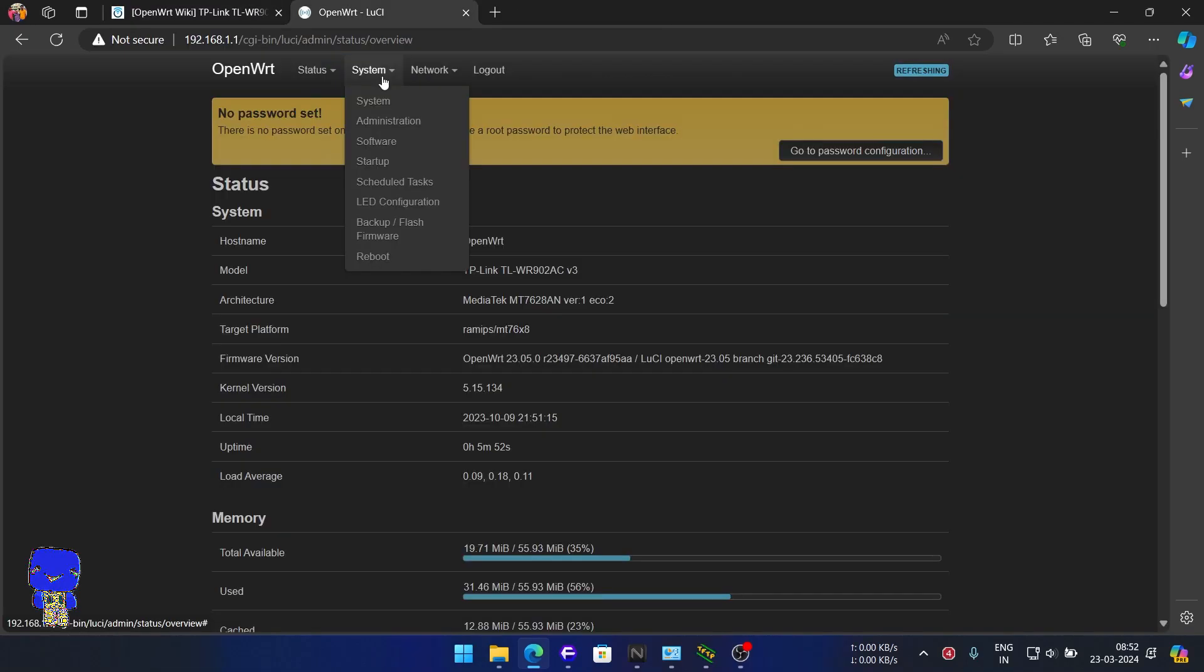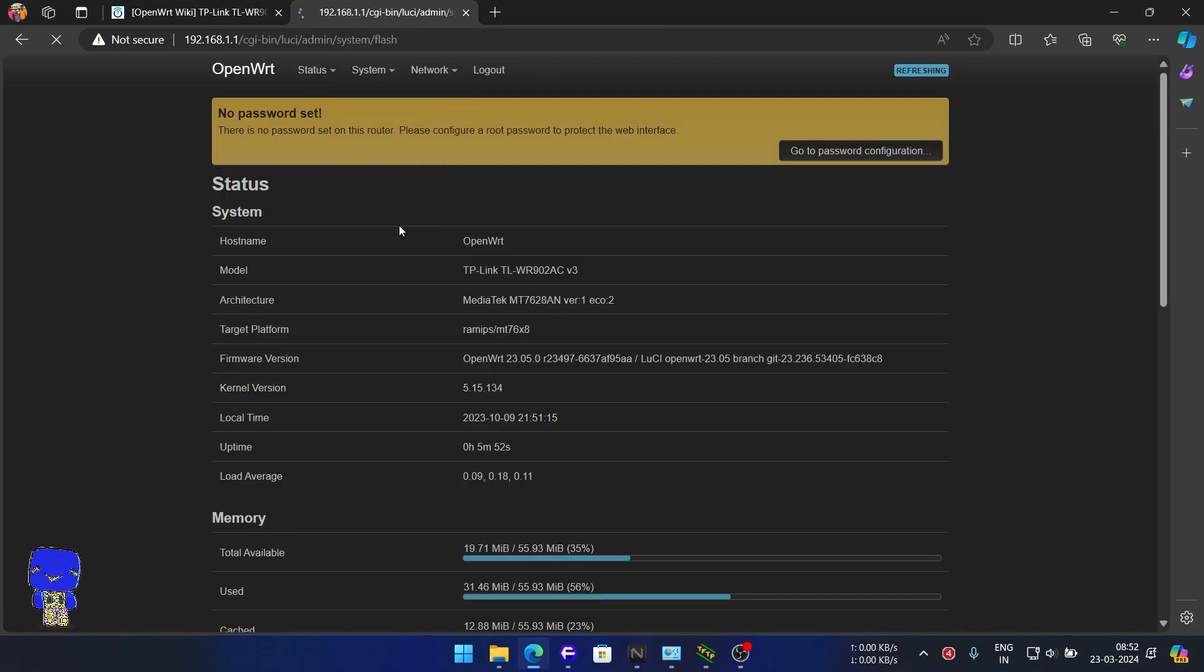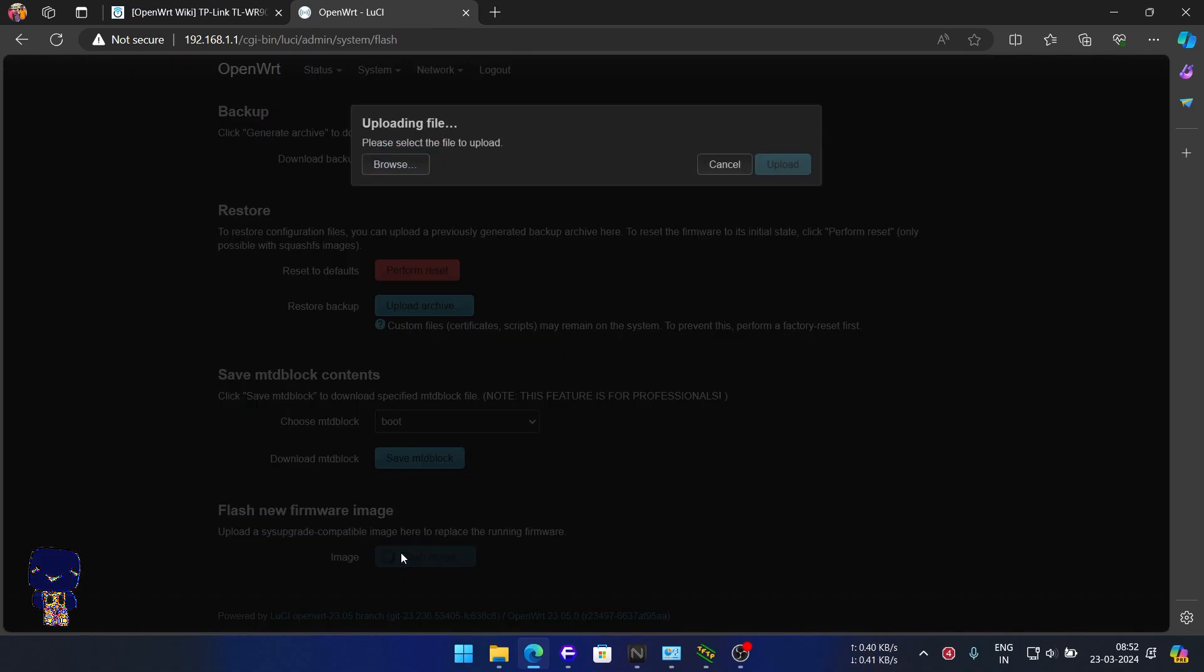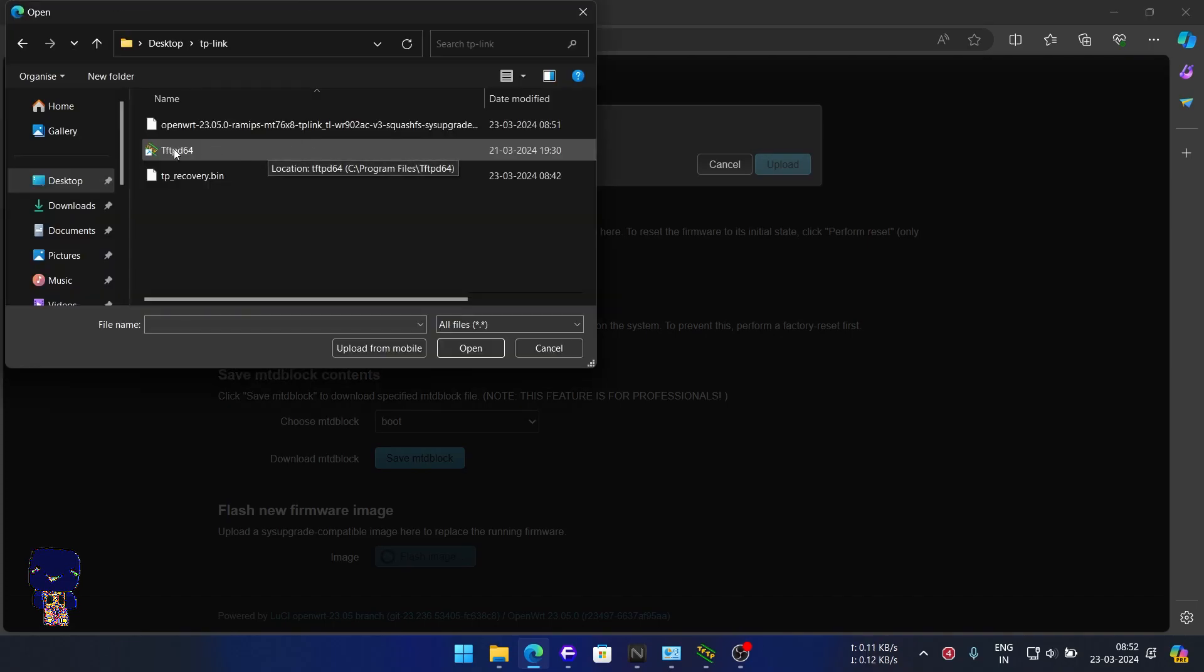We'll start by upgrading it with the latest sysupgrade image. Simply download the file and install it using the router's built-in image flasher. Navigate to the downloaded file, select it, and then click on Flash Image.